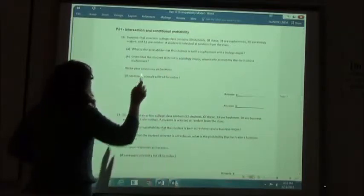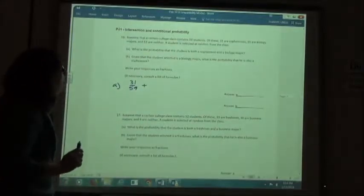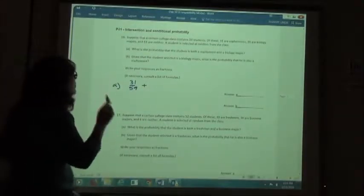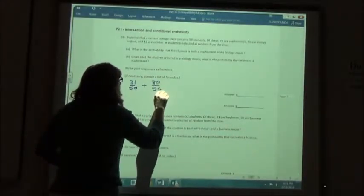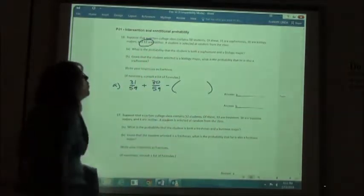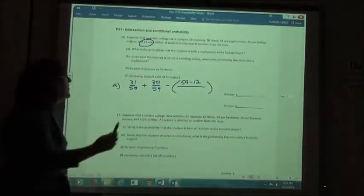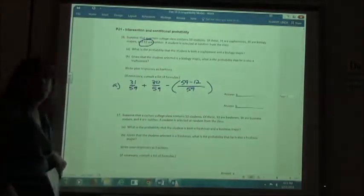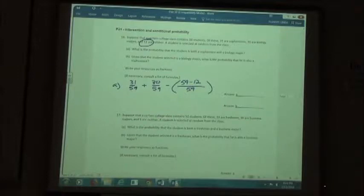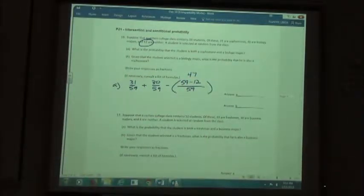So for sophomores I have 31 out of 59. I then add the probability of the biology major, which is 30 out of 59. I subtract the probability of both. Since 12 are neither, I take 59 minus 12 for my numerator, and the denominator is still 59 total people. That means I have 47 in my 'both' range.